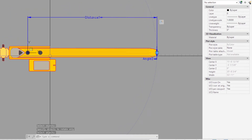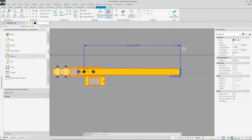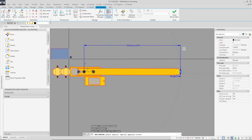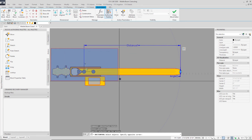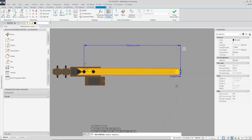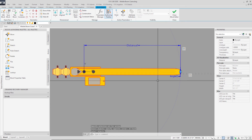Now let's apply an action to the rotation parameter. Select a rotation action and apply it to the rotation parameter. When prompted to select objects, select all objects except the outline of the boom and the color hatch that we used for the polar stretch action.